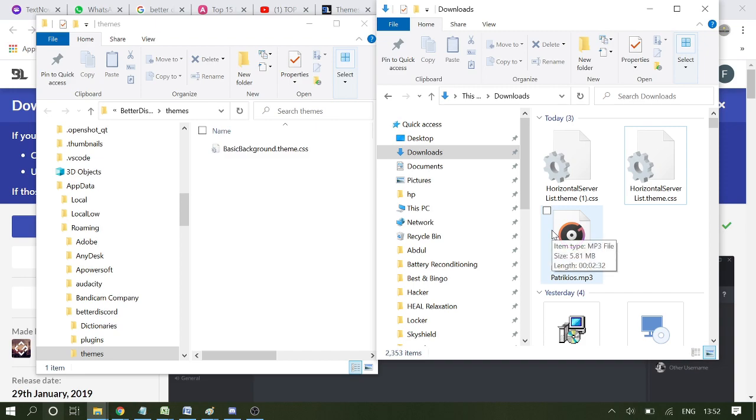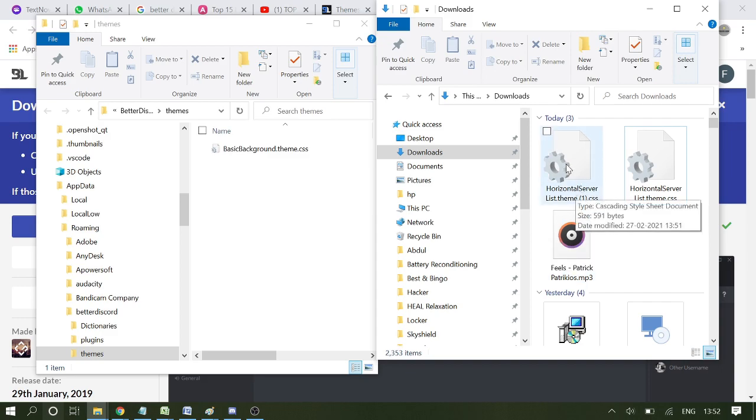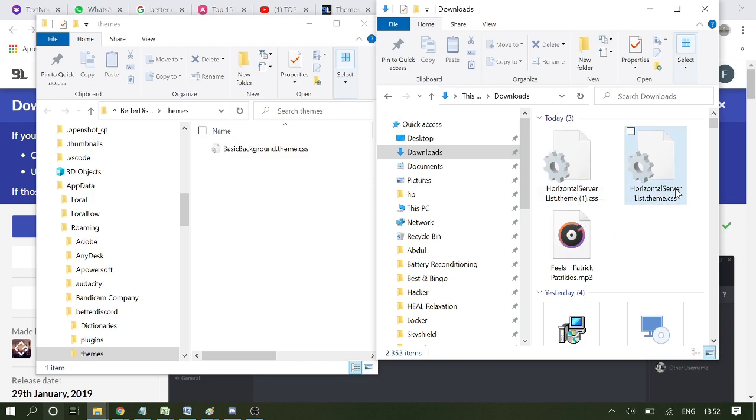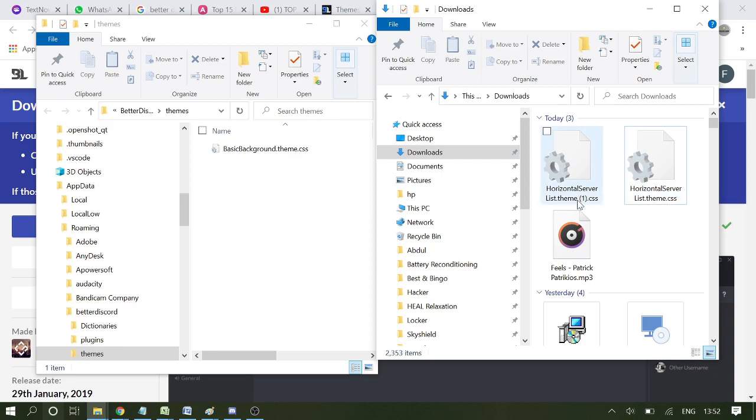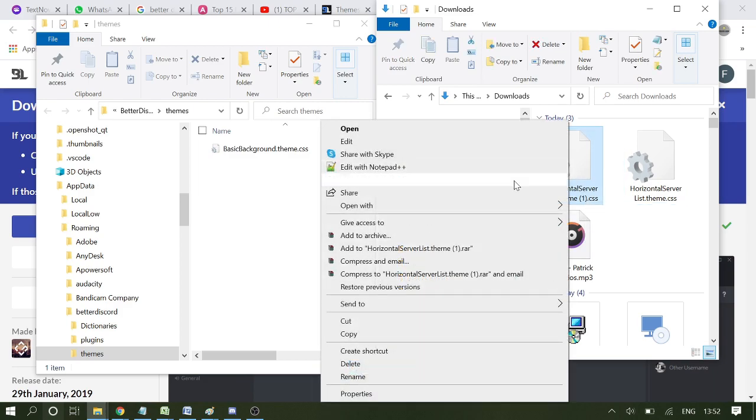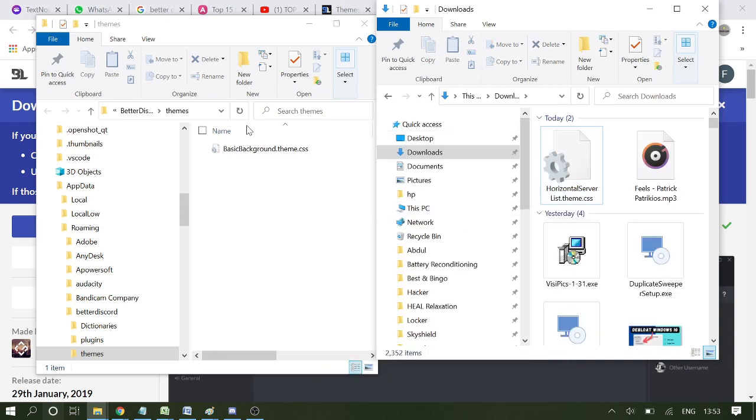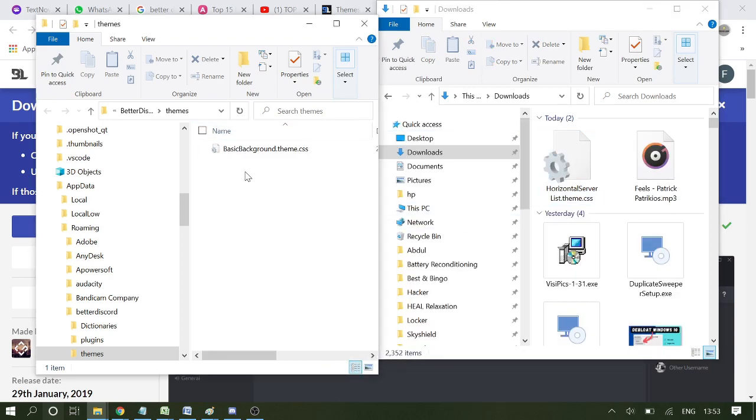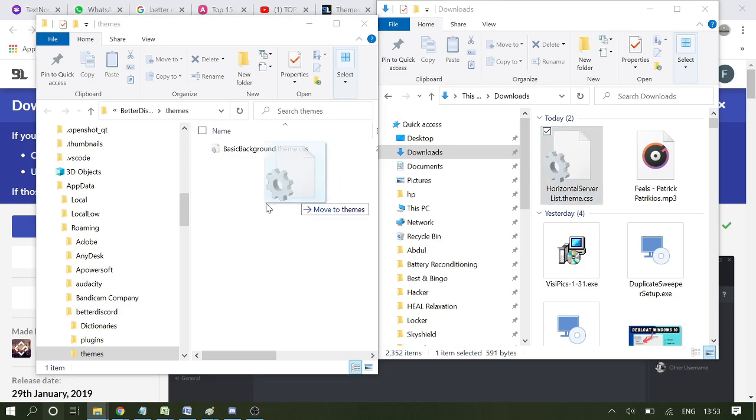What you need to make sure is that you need to delete all the other copies. Like here, I've downloaded twice, so you can see it's coming in bracket one, which means this is another copy. So I need to delete this one from here, and if it's in your theme folder, then you also need to delete it from there as well. Once deleted, if you have one copy remaining, now drag it here and this will work.